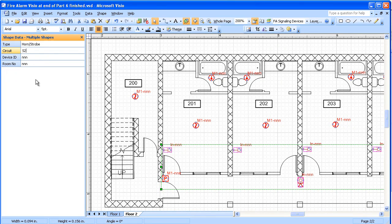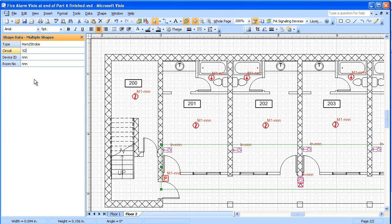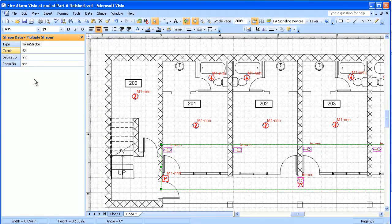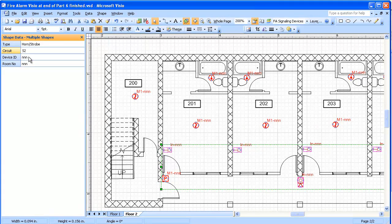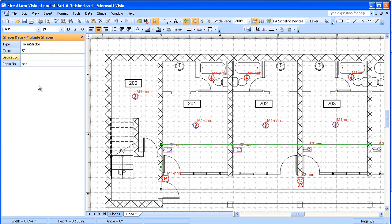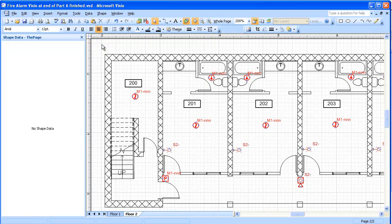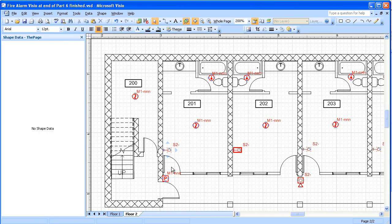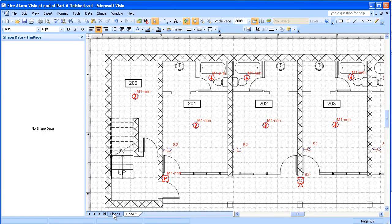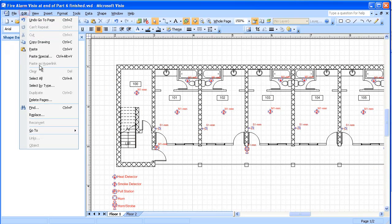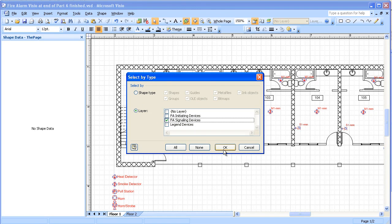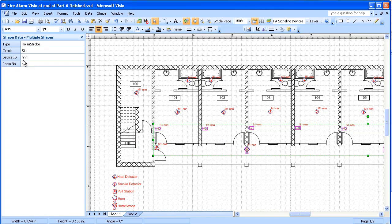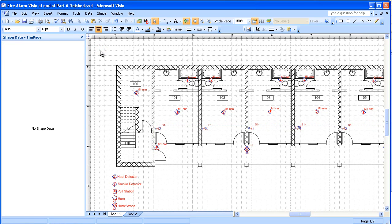And one other feature here is the fact that we're not going to have any device IDs on our signaling devices because they're going to be non-addressable. So I'm just going to go in there and delete device ID on my signaling devices. So you see how those signaling devices lost that part of the identification. I'm going to go back and do that same thing on my signaling devices on the first floor.